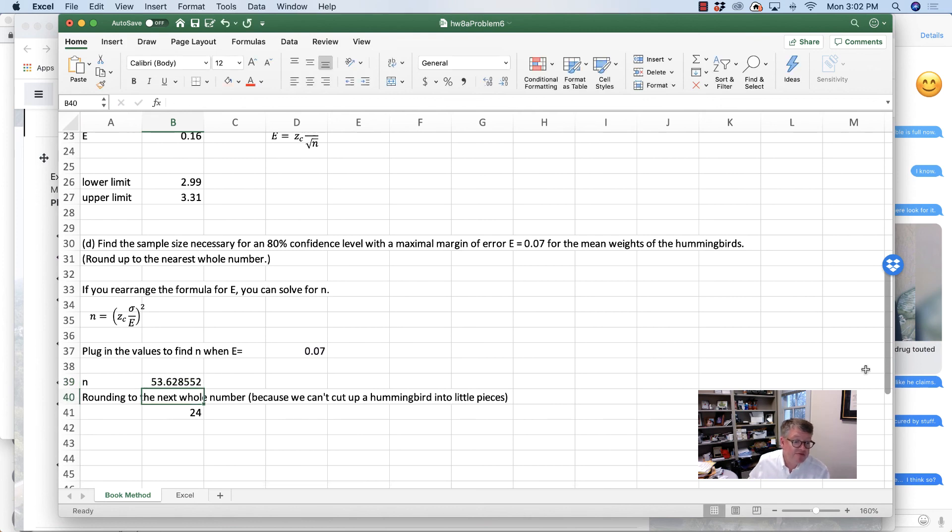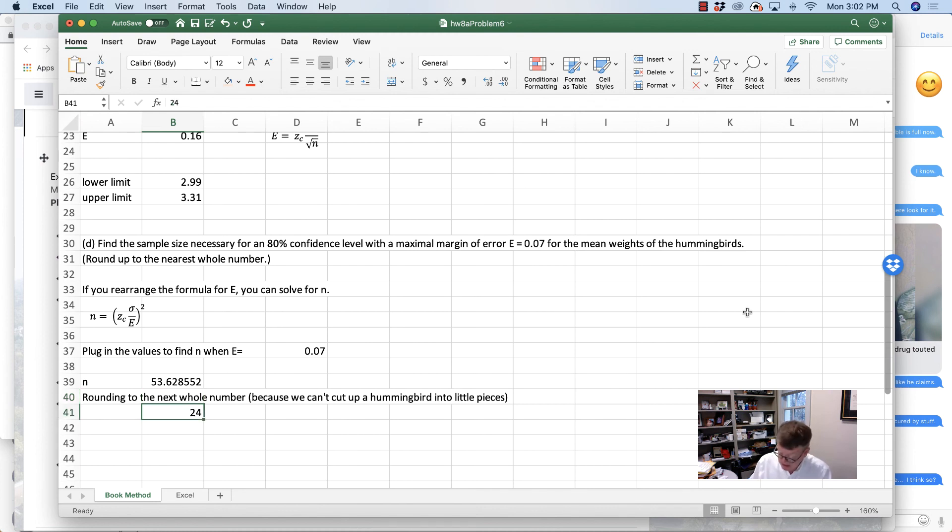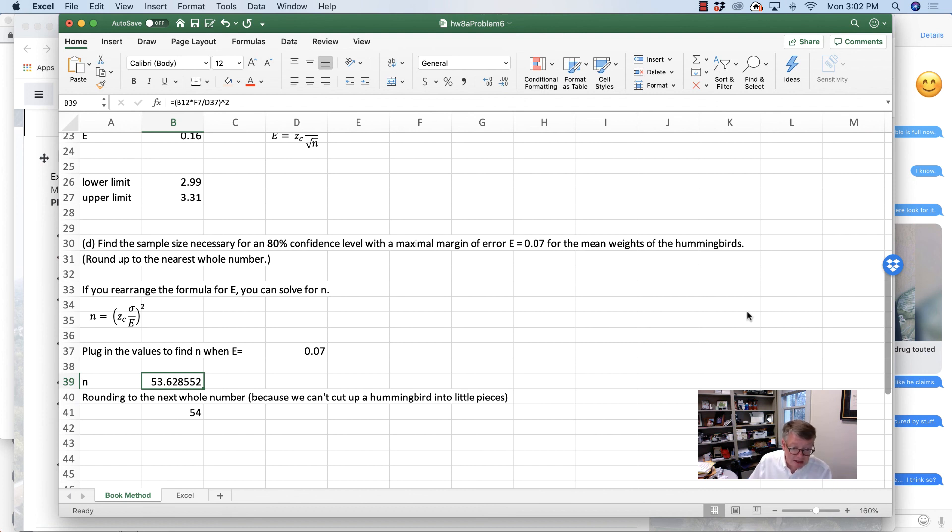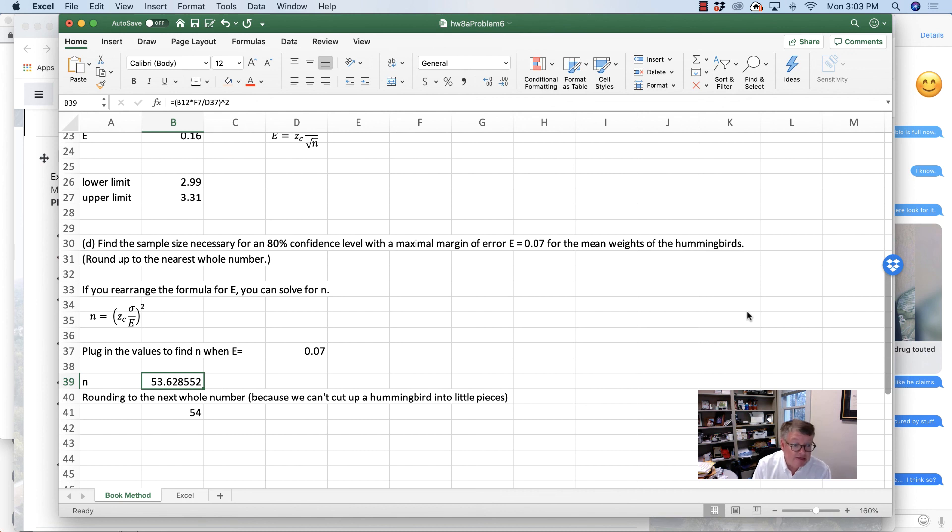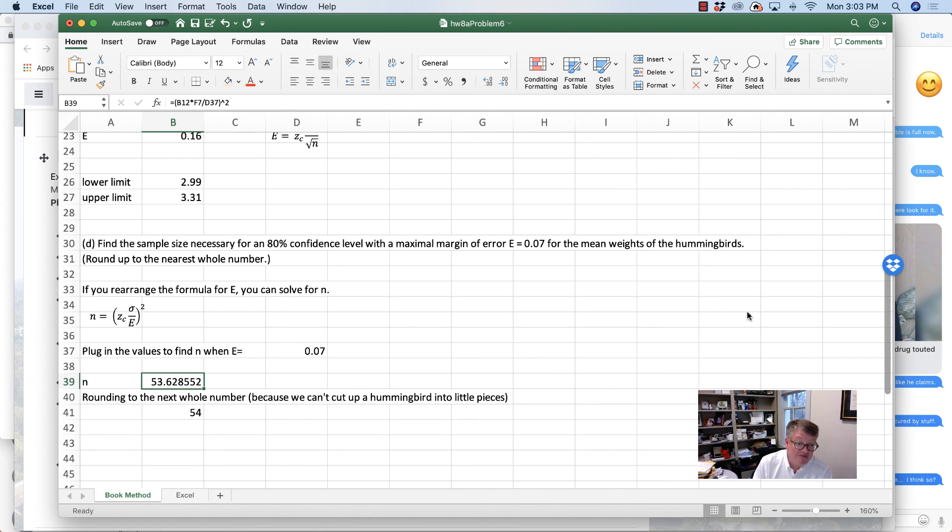So I get 53.62. And what this means is, if I study 53.6 hummingbirds, then that will be enough. It tells me to round up, which you would do here when it said nearest whole number. But even if it was 53.2, you can't use two-tenths of a hummingbird. You're not going to be able to observe it if you cut it up into little pieces, because it's dead. So you always round up to the next number, and we'd use 54 in this case. So the answer would be 54 hummingbirds is what we would need to get a maximal margin of error of 0.07.